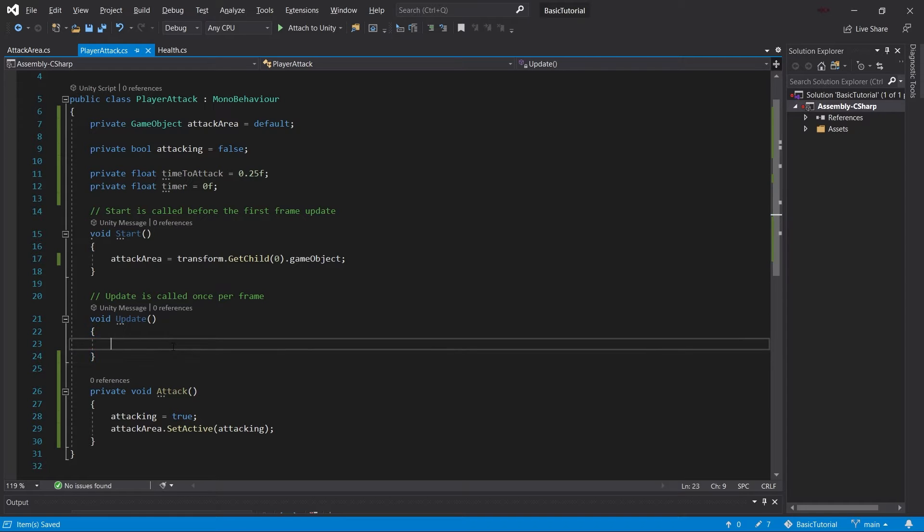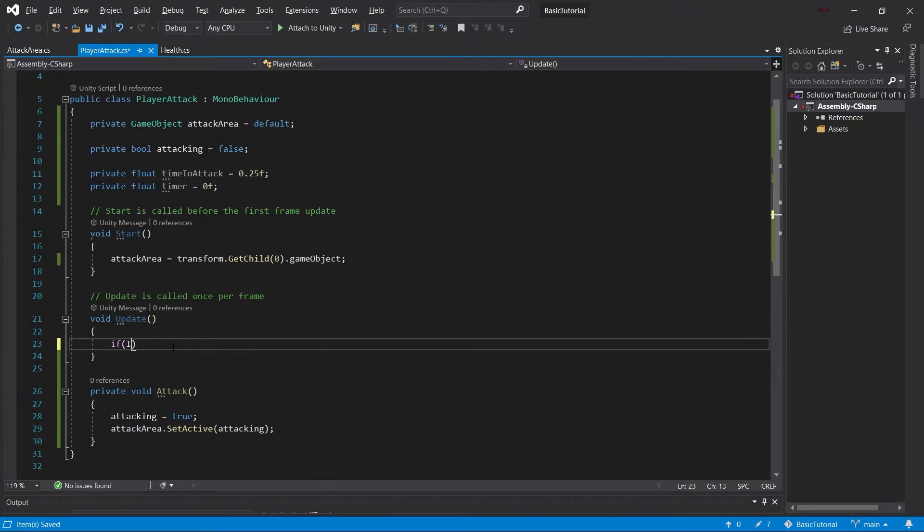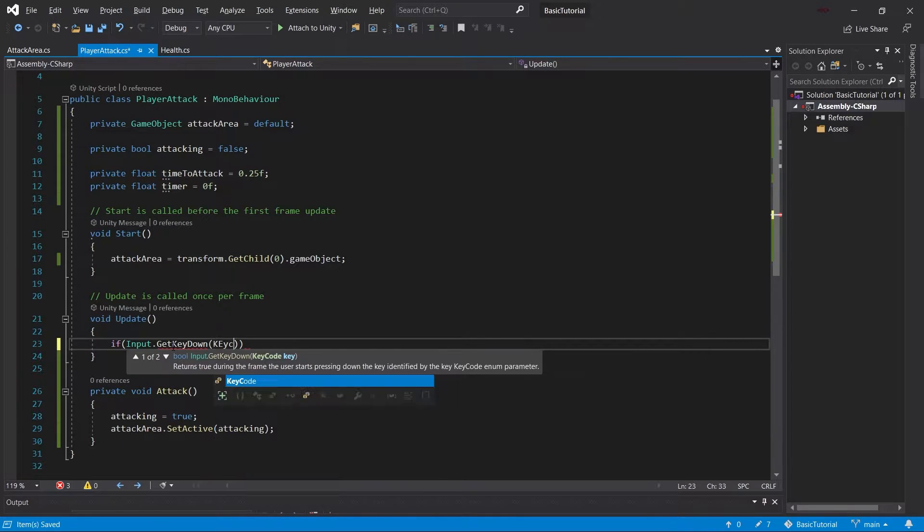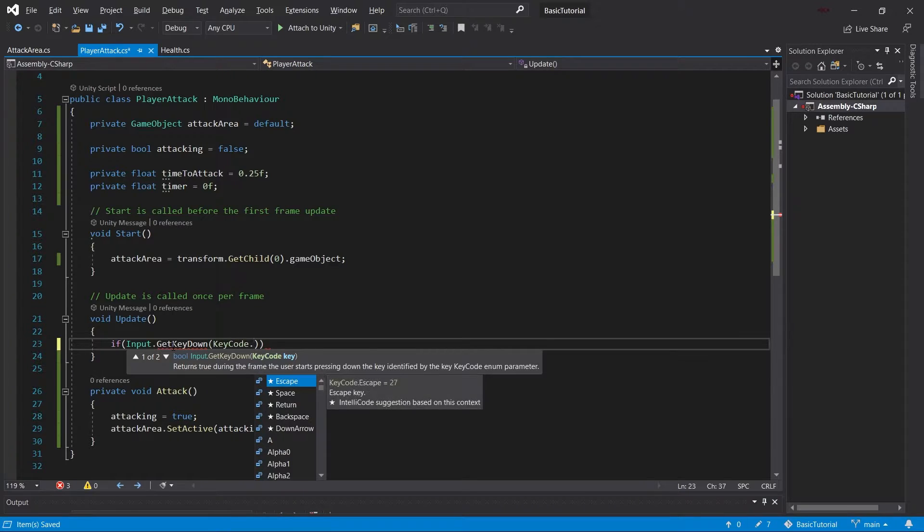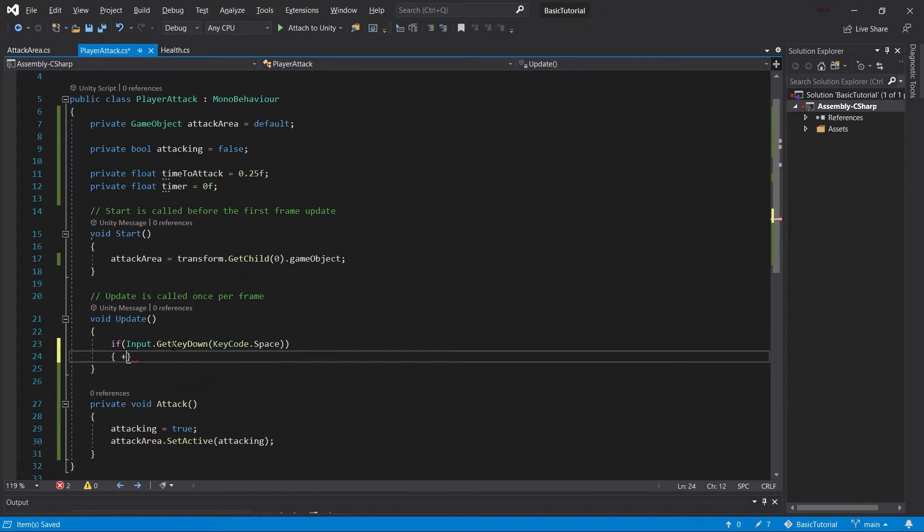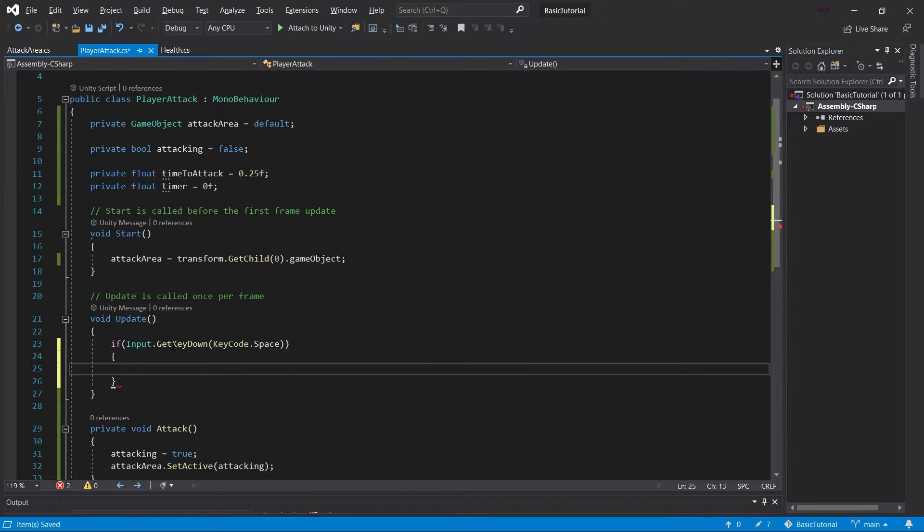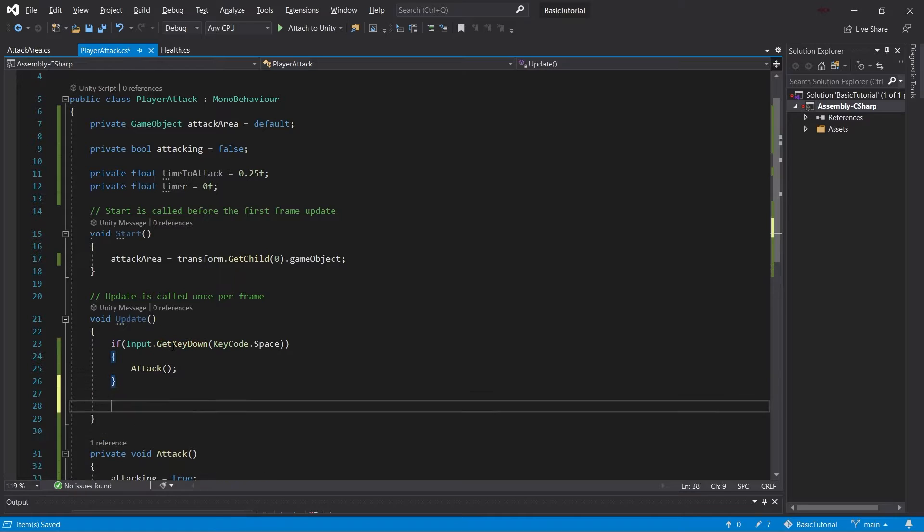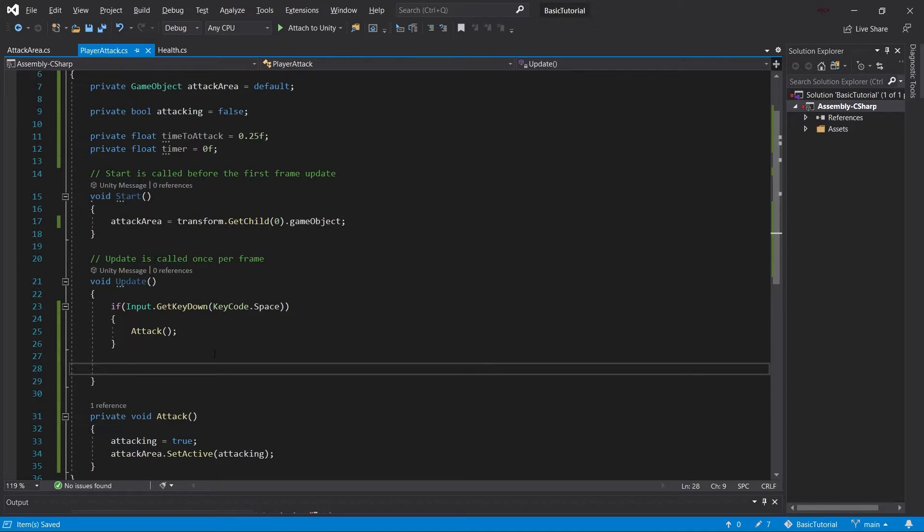And then in this update method, we're going to look for Input.GetKeyDown(KeyCode.Space). So we're just going to put space as our attack key, then we're going to call the attack method here. And then below it, we're basically going to have logic that is going to reset the attack.